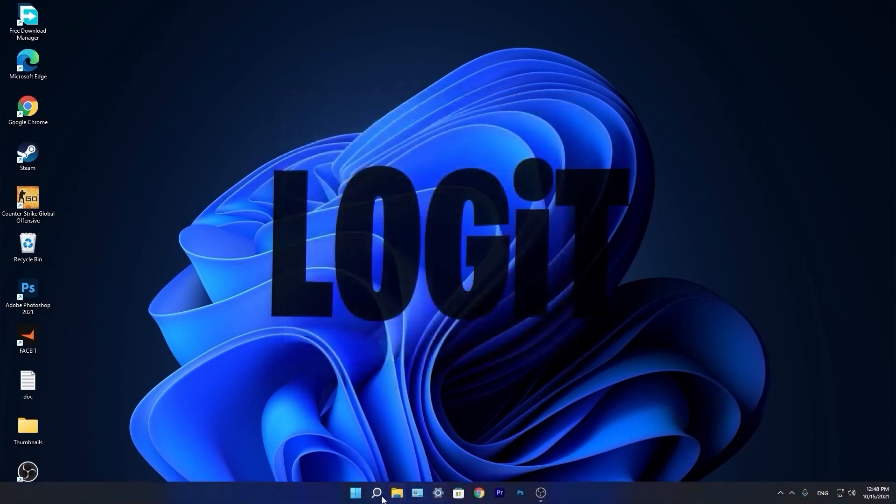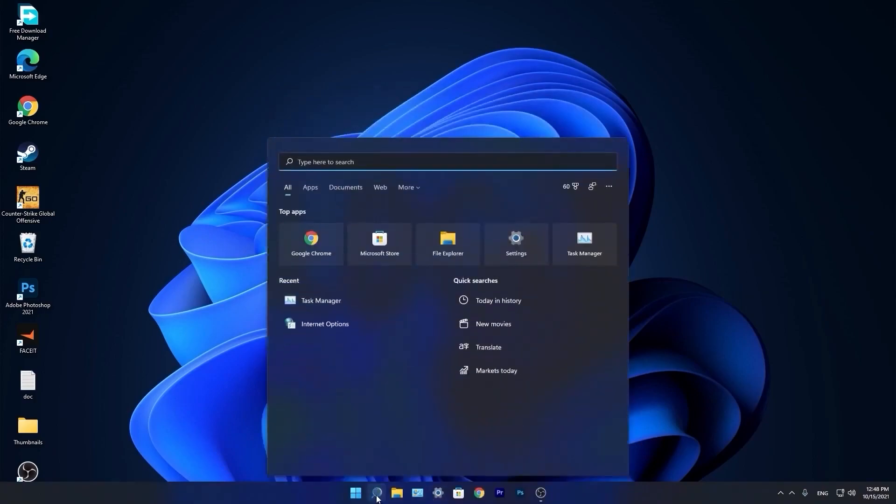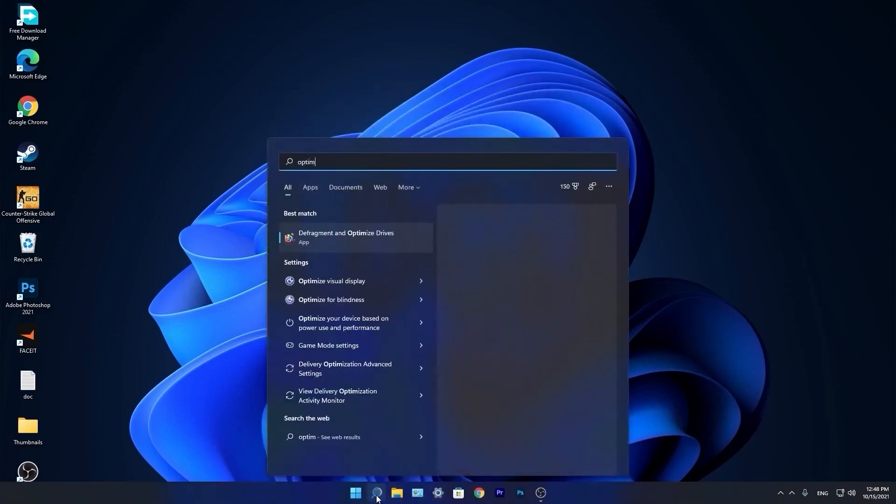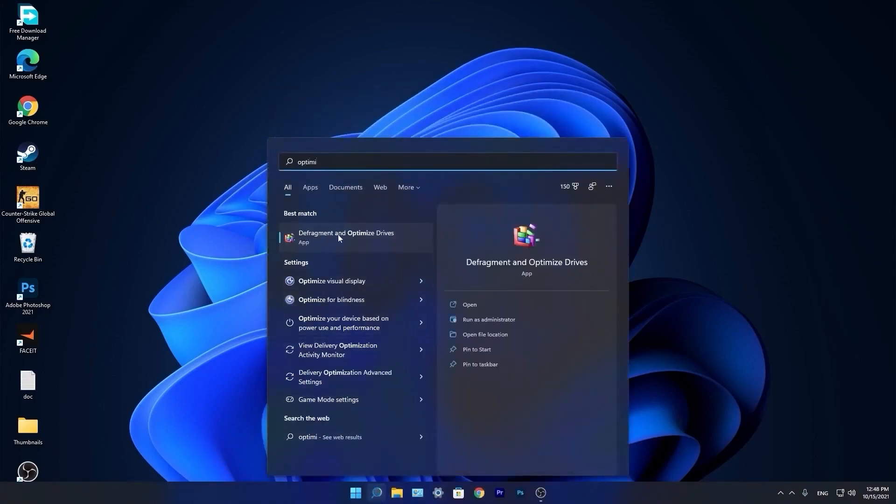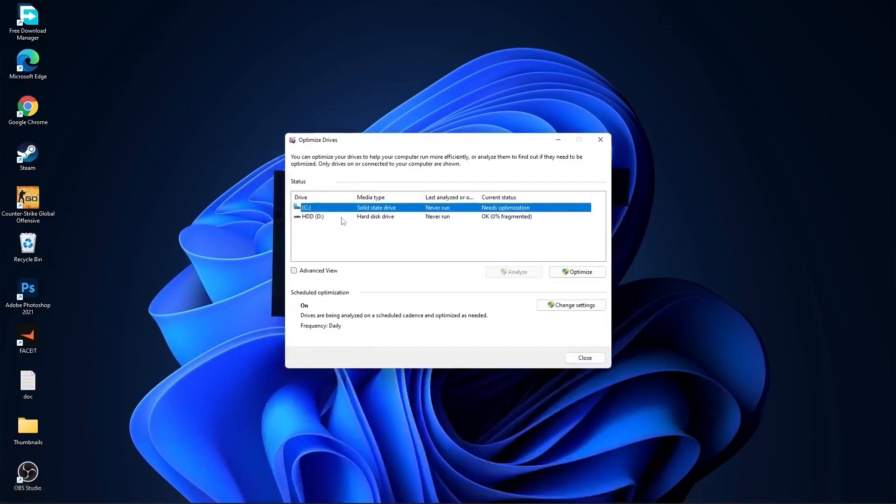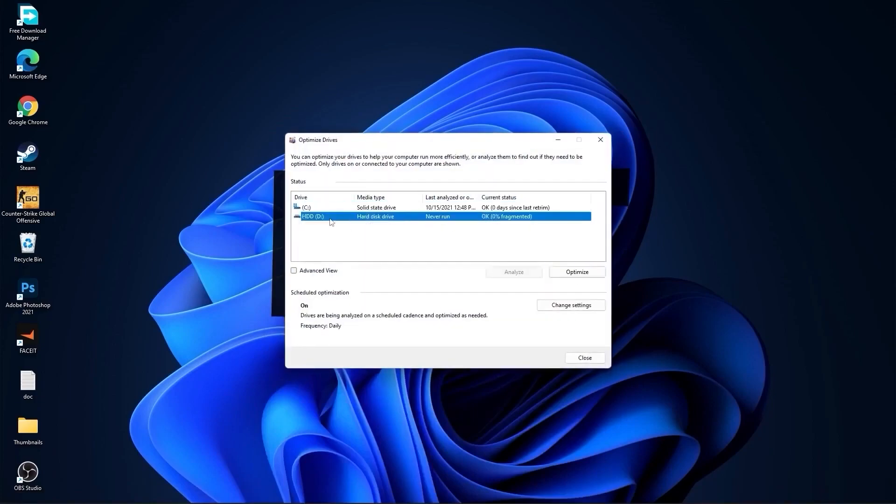Go again to the search bar, type optimize. Press on defragment and optimize drives. Select your C drive and press on optimize. Then go to the other drives you have. First press on analyze and then optimize.